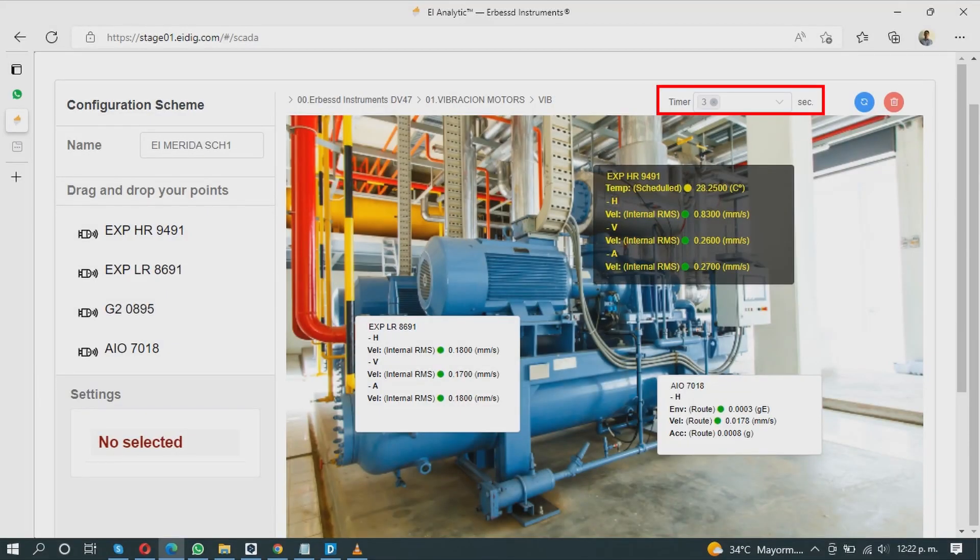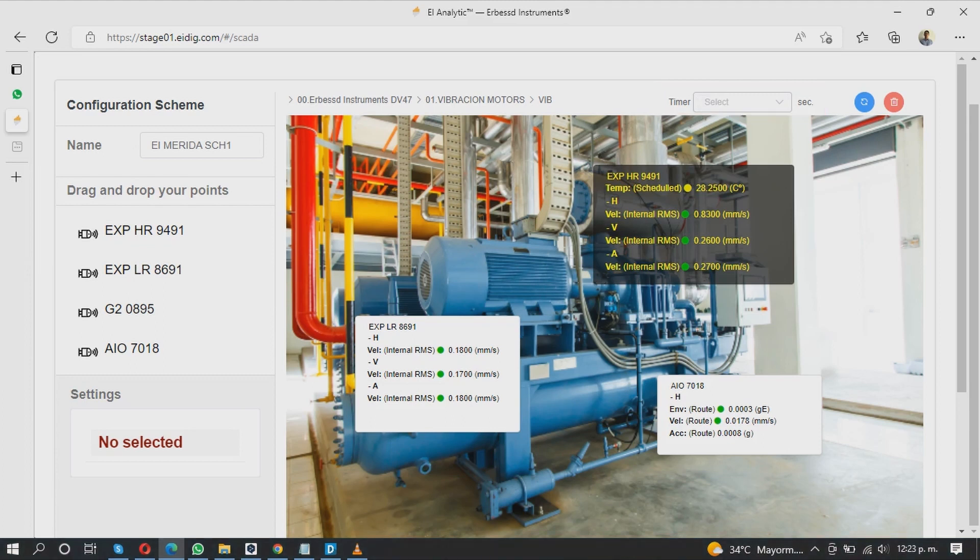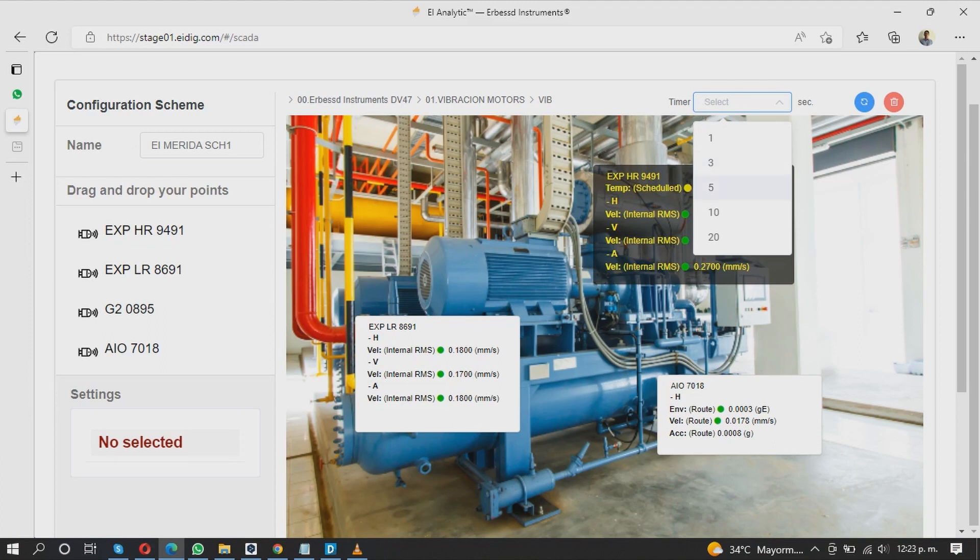In the Timer section, you can choose how many seconds the data displayed in the items will be updated. Delete the selected option to add a new one.